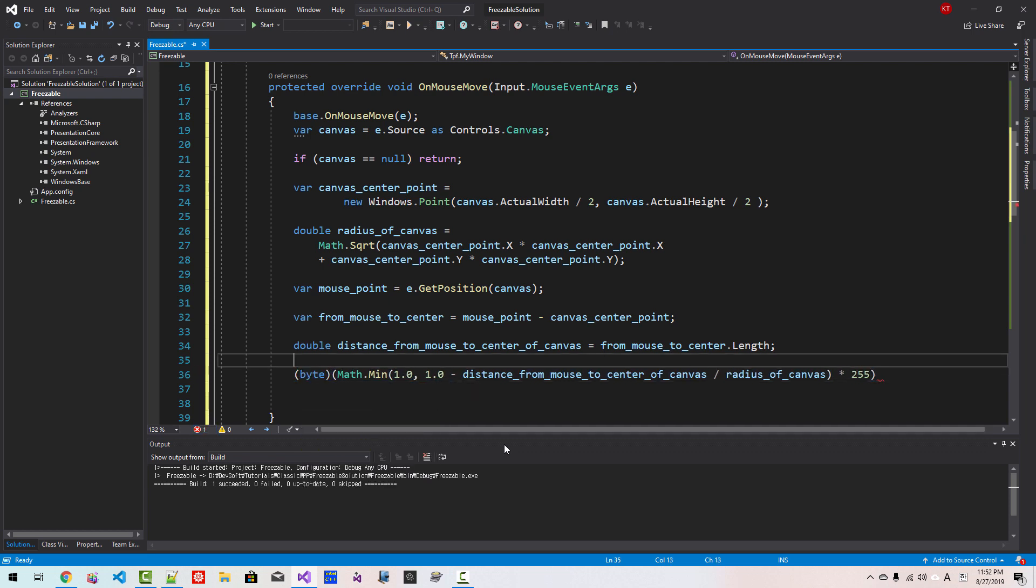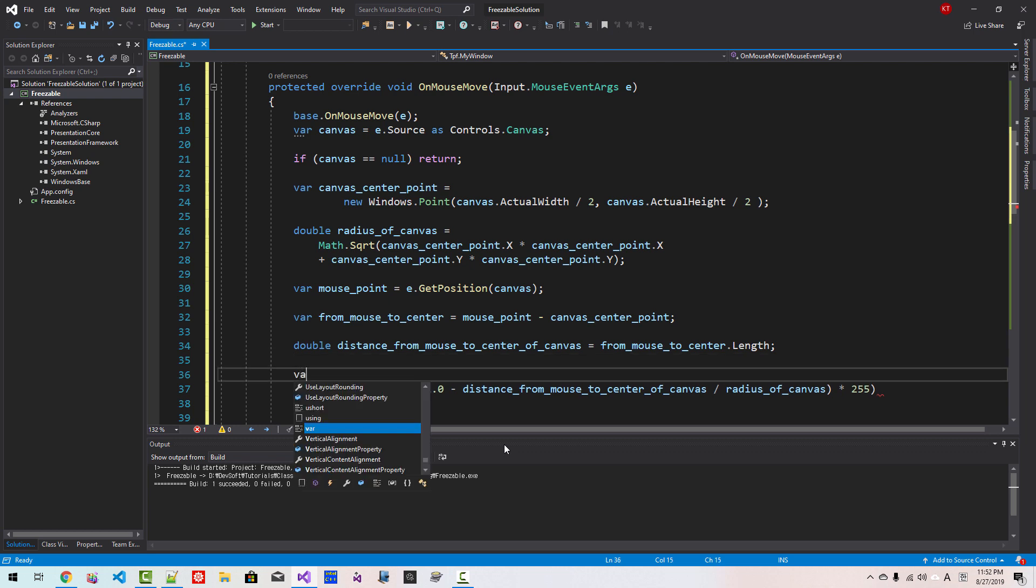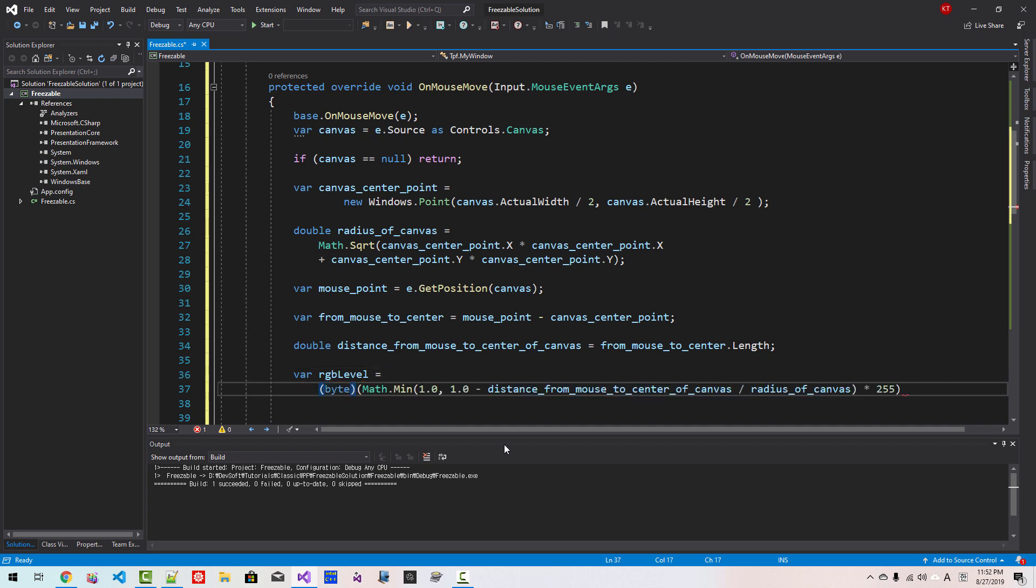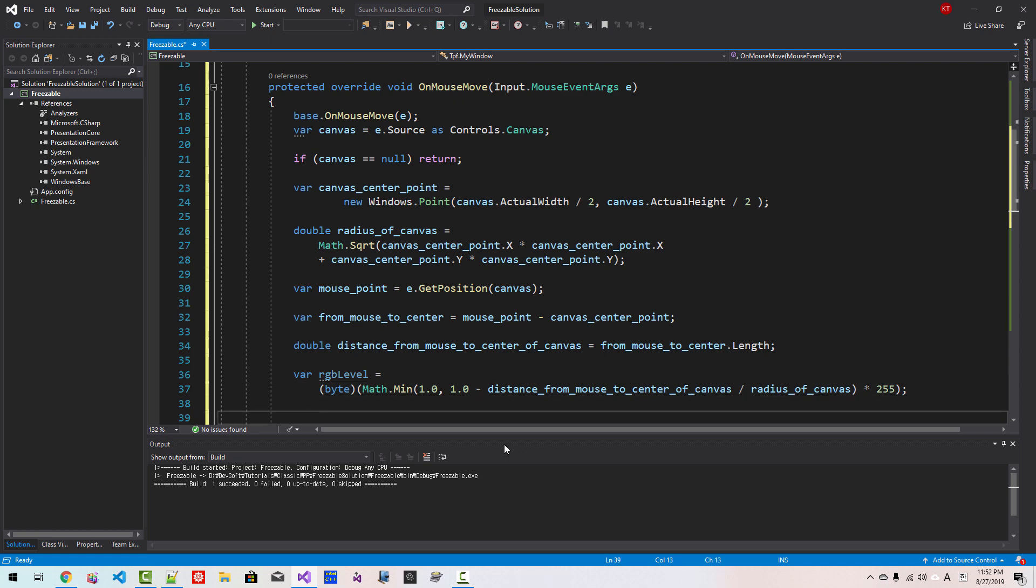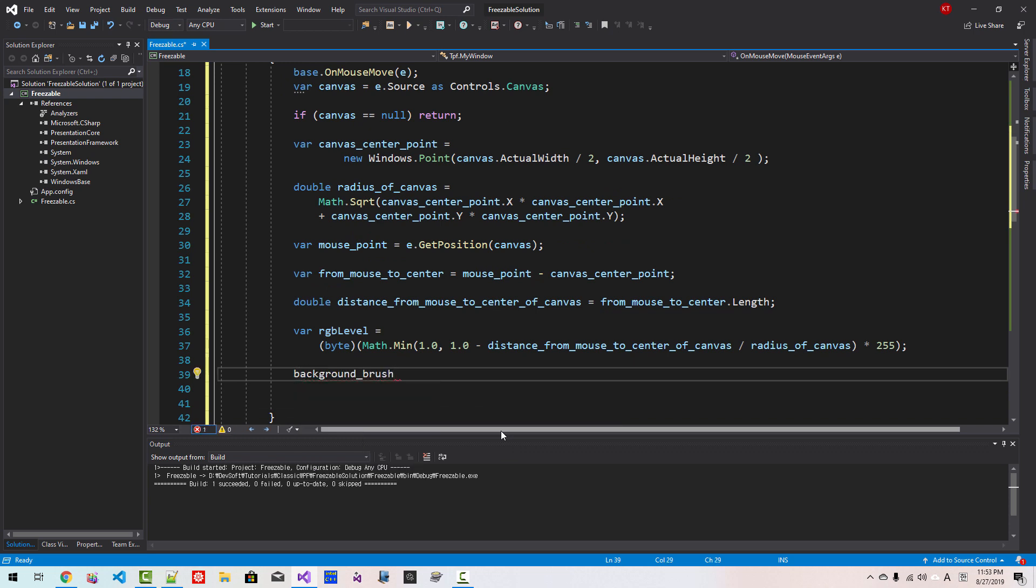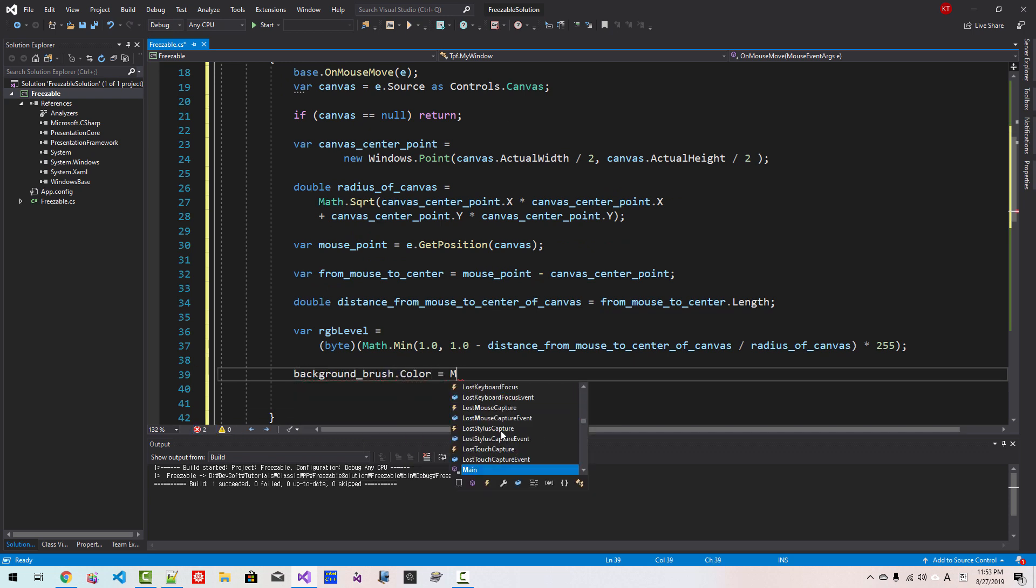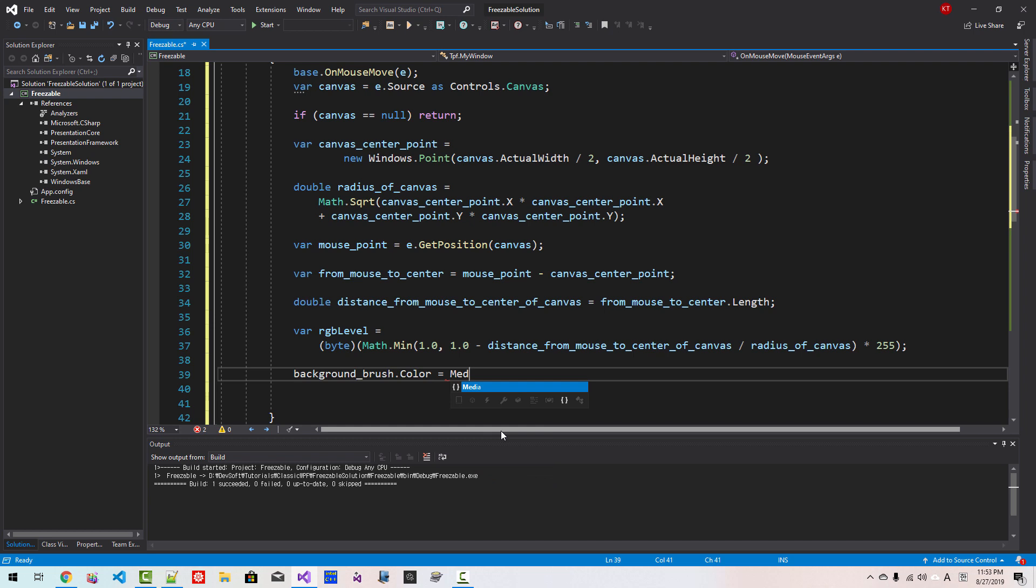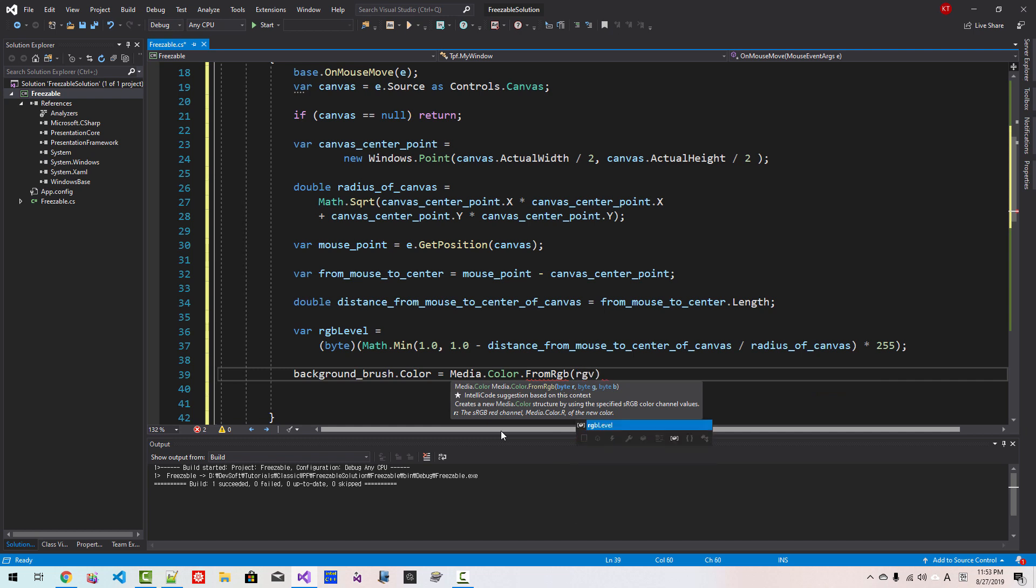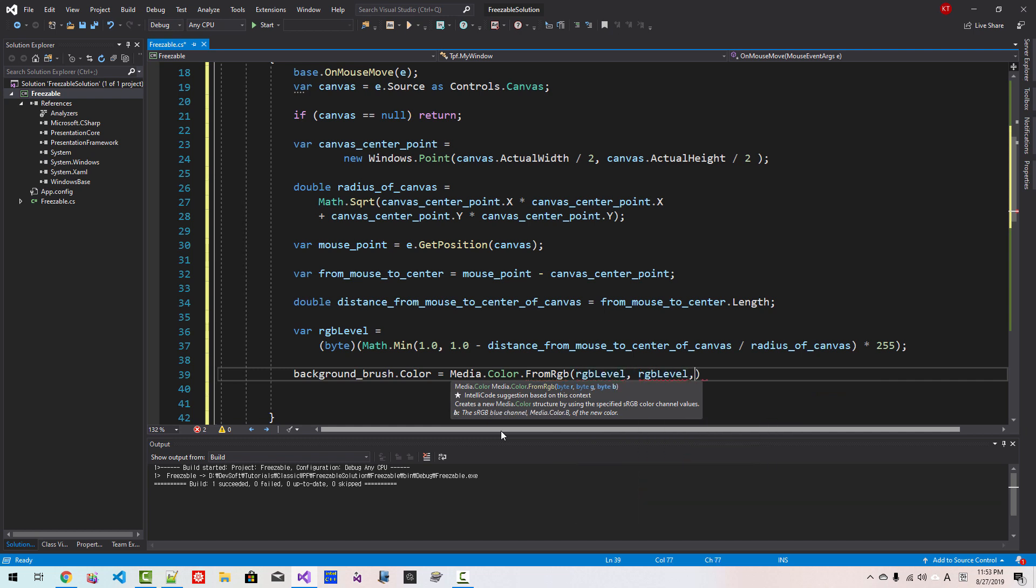Now we do some math like this. This is radius over distance from mouse to the center of canvas. We divide like this, then 1.0 minus. We don't need parentheses here. Math min, then we times 255. Byte level, RGB level, RGB level. Media color from RGB level, level, level.